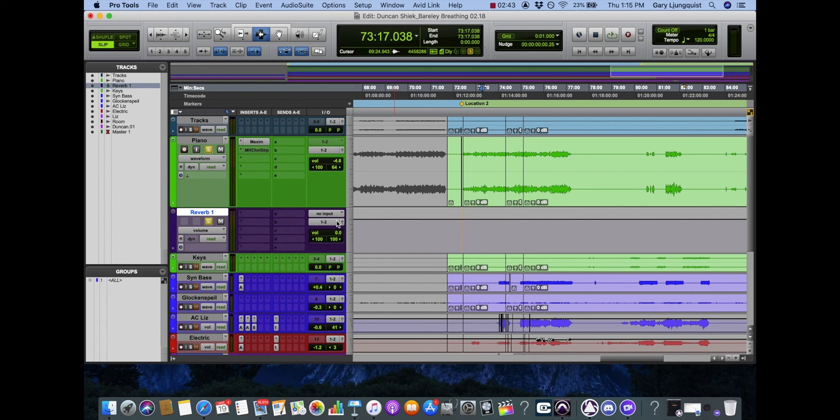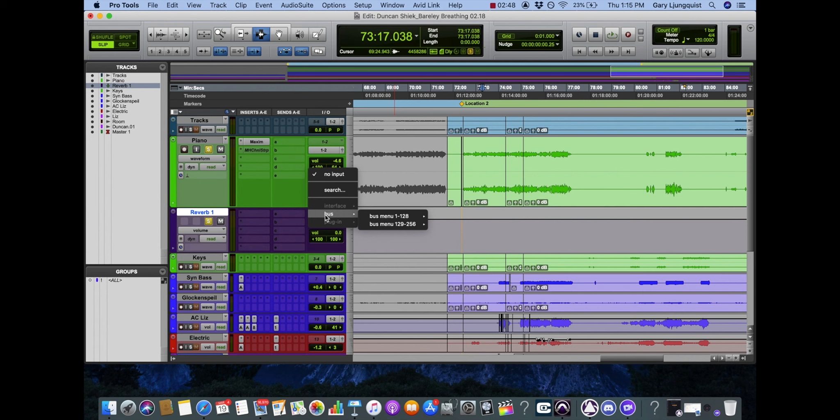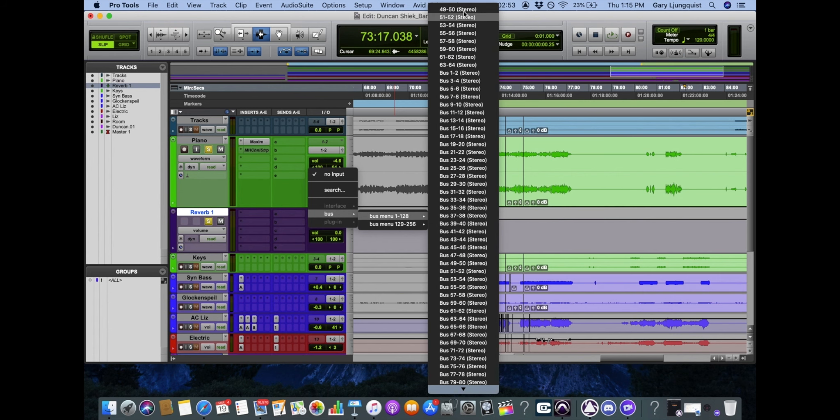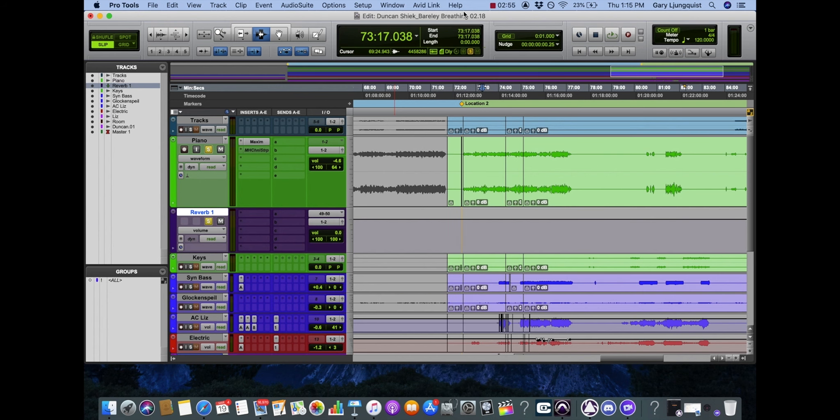So you're going to see the inputs. This reverb one has no input, so I'm going to assign that to a bus. I'll take 49 and 50, just any arbitrary bus that's not being used.